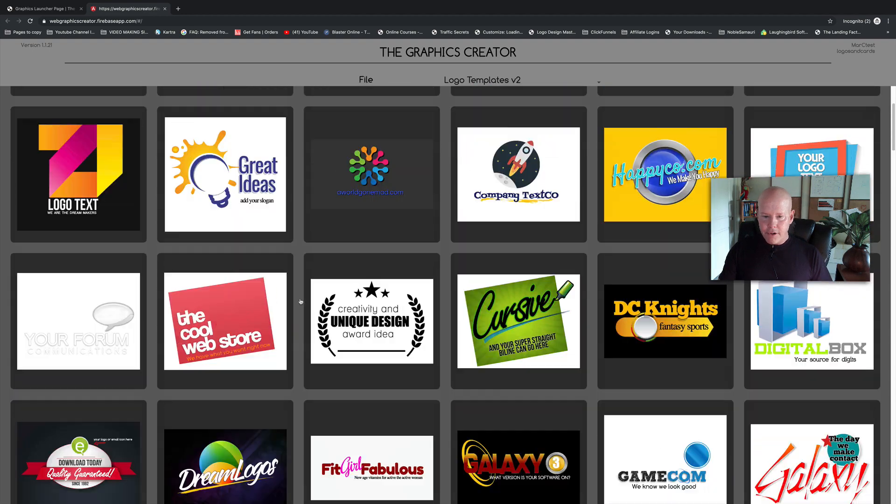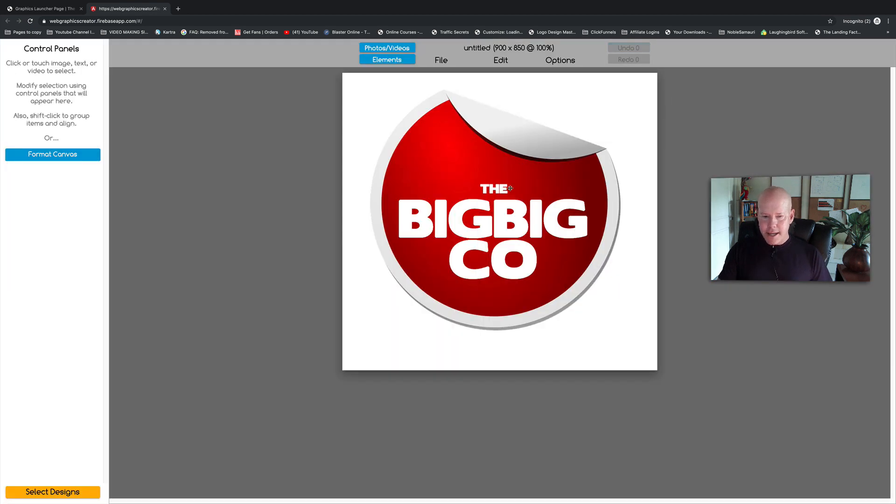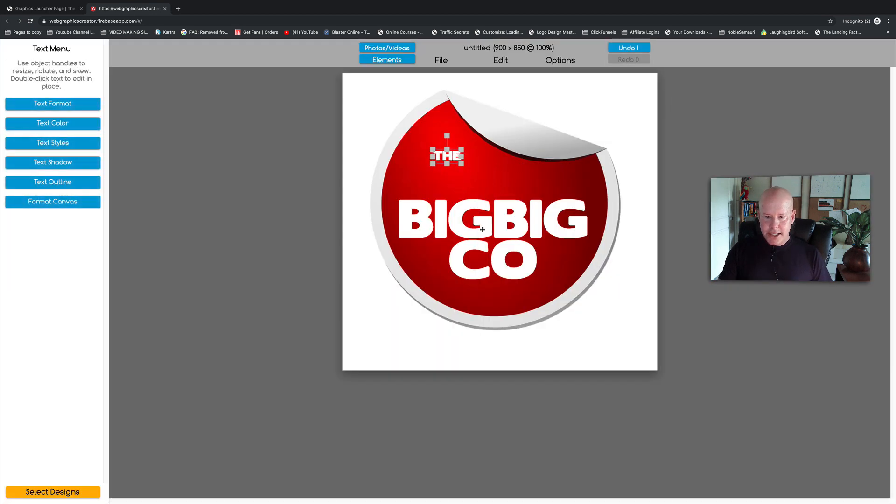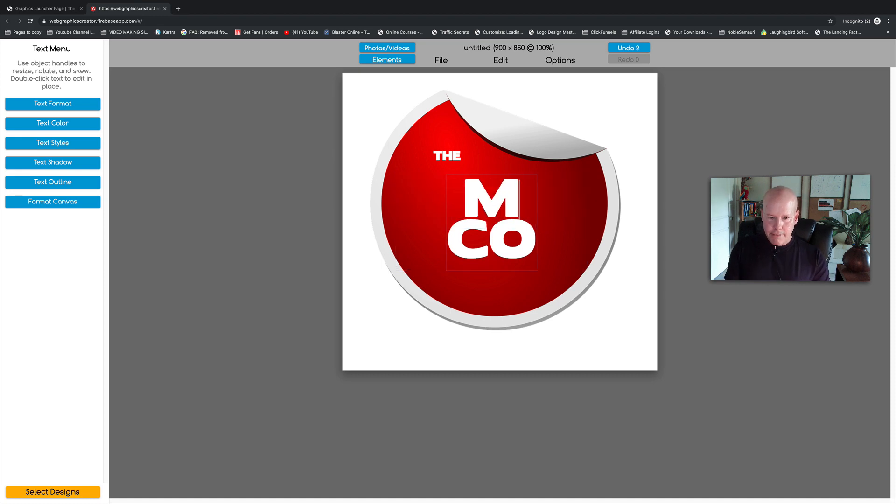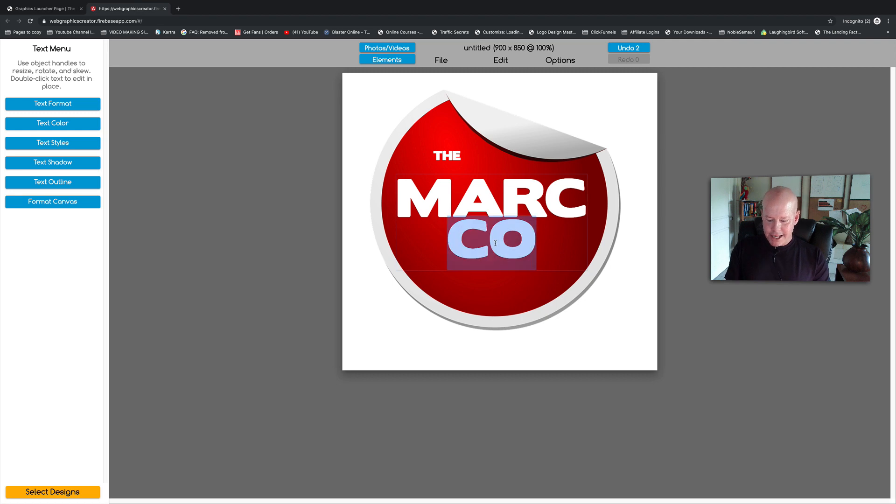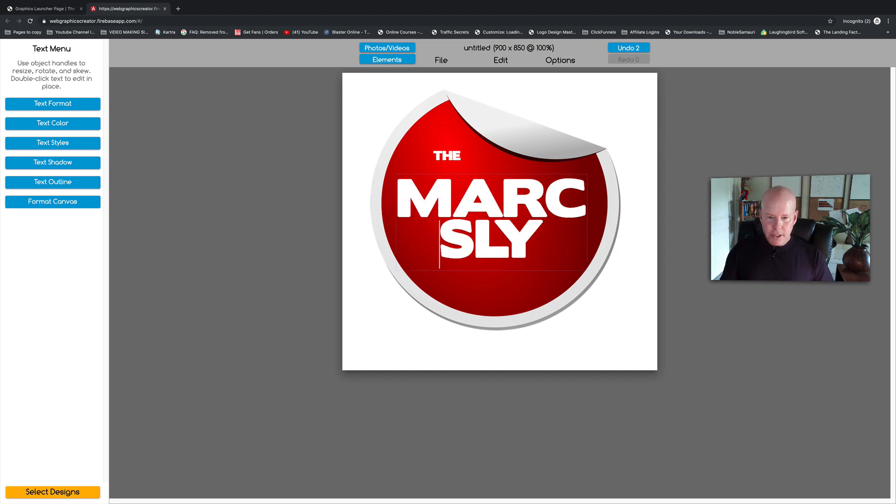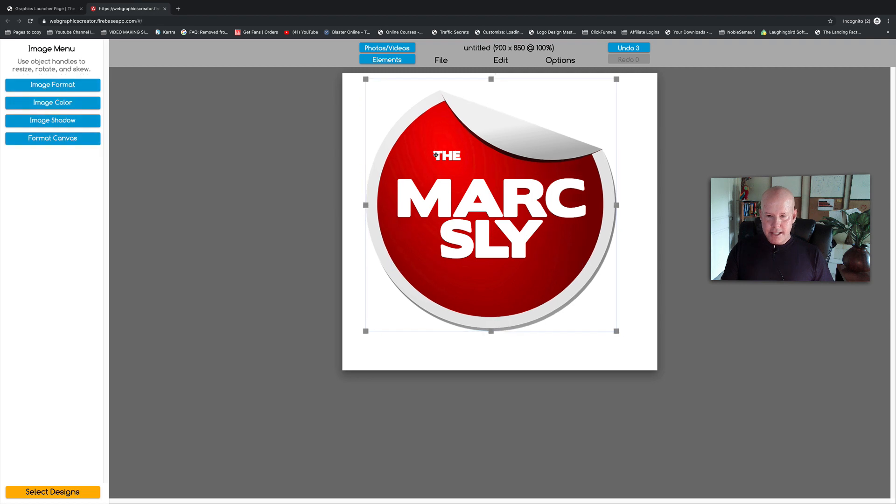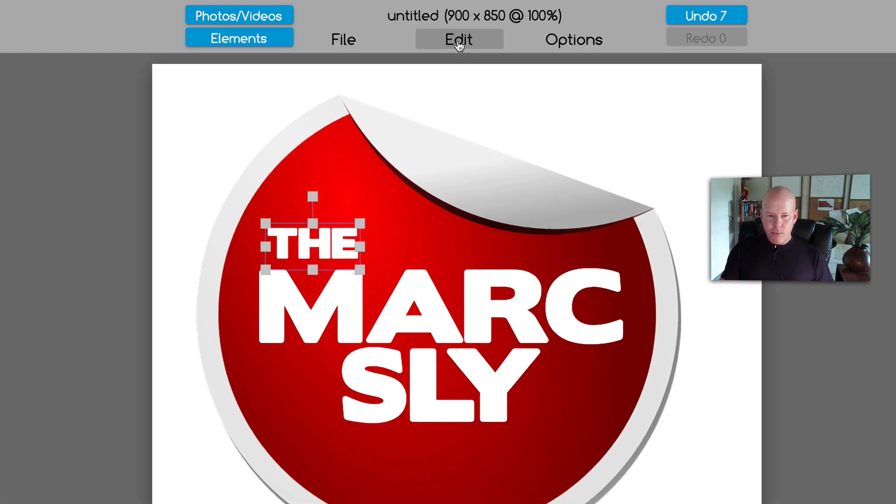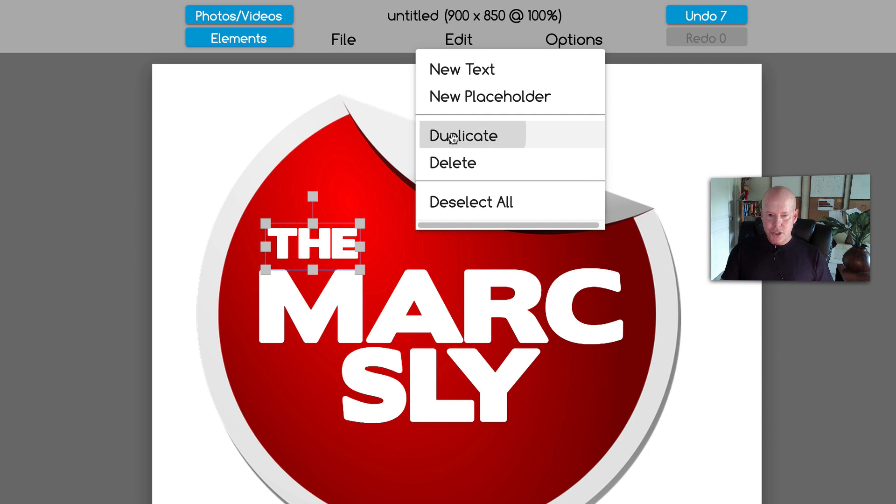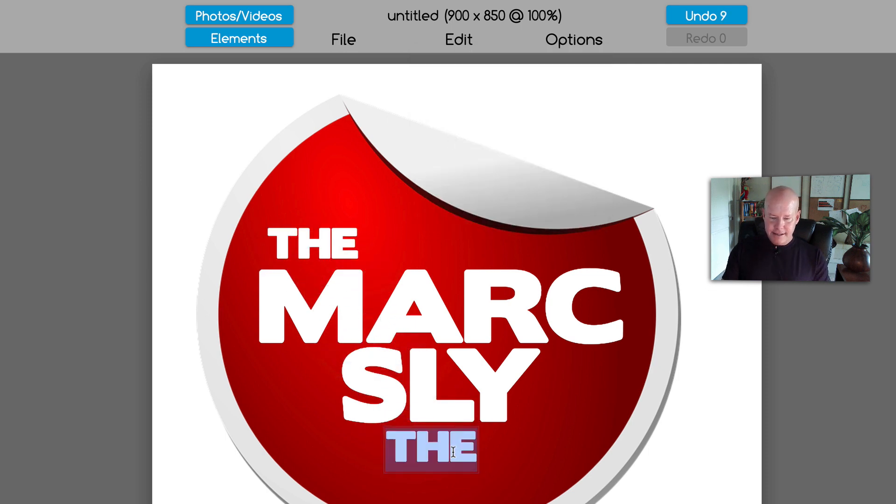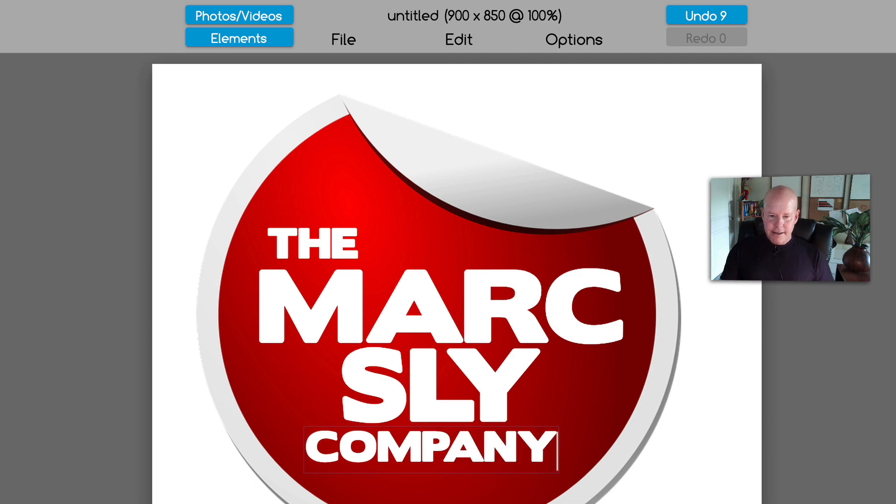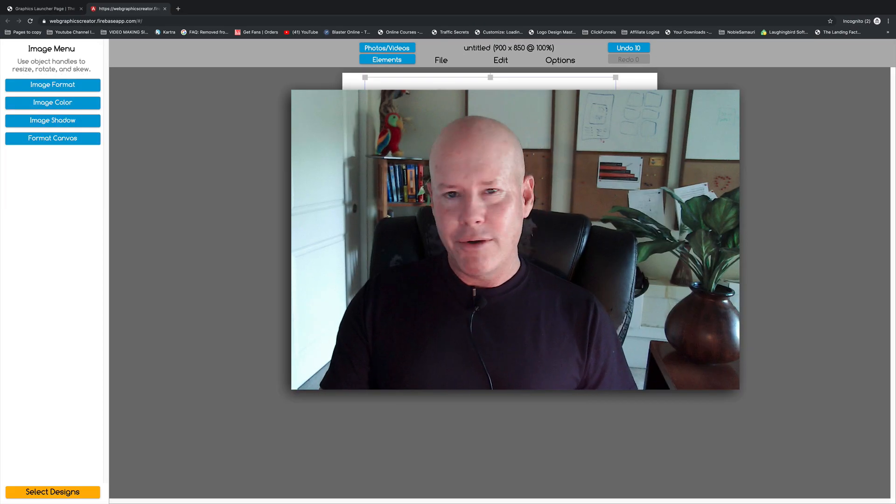For now, let's jump up here. I'm going to select this one and I'm going to change it to the Mark Sly Company. We'll give it two lines. I'll make that a little bigger. Mark Sly, and I'm going to take the word 'the' and duplicate it. And Mark Sly Company. It's my business—it's not really my business.